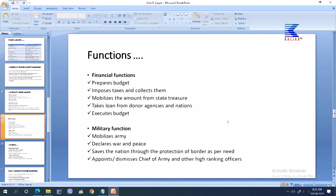The next important function is the military function. It mobilizes the Nepalese army and declares war or announces peace — that is its authority. It saves the nation through the protection of borders as needed. It appoints or dismisses the chief of army and other high-ranking officers in the army and other security forces.